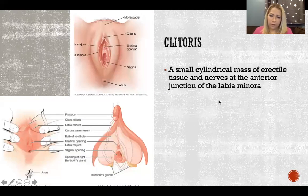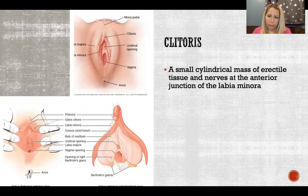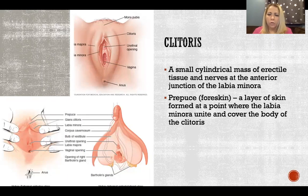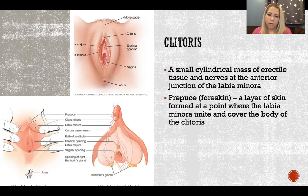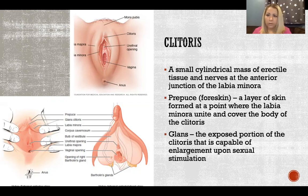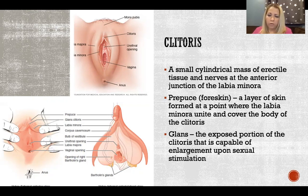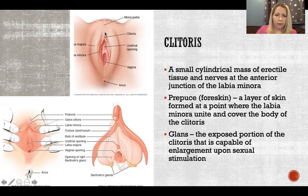So the clitoris — here is the classic textbook definition: a small cylindrical mass of erectile tissue and nerves at the anterior junction of the labia minora. It includes the prepuce, which is the fancy word for foreskin — males and females both have a prepuce, a layer of skin formed where the labia minora unite and cover the body of the clitoris. The glans — which both males and females have — is like the head, the exposed portion of the clitoris capable of enlargement upon sexual stimulation. And there it is in the picture.